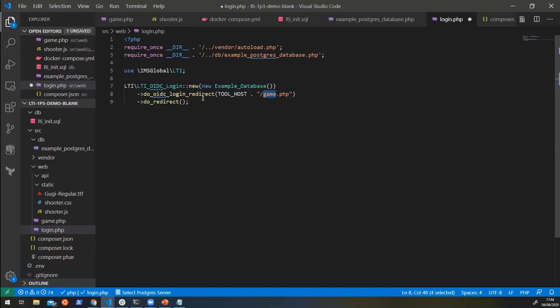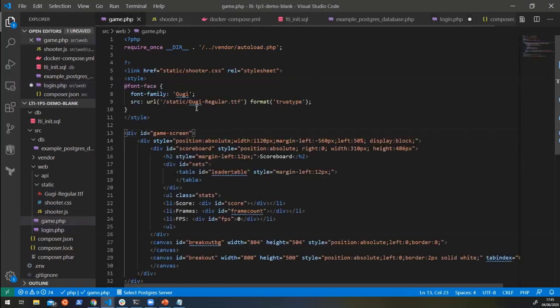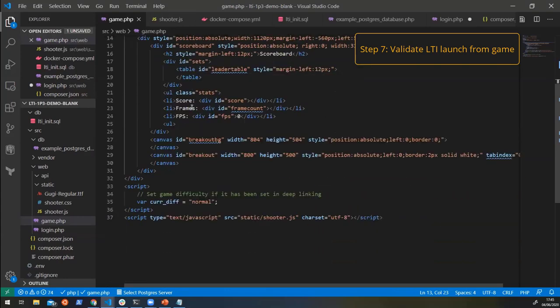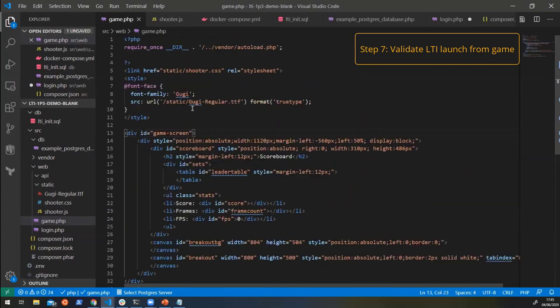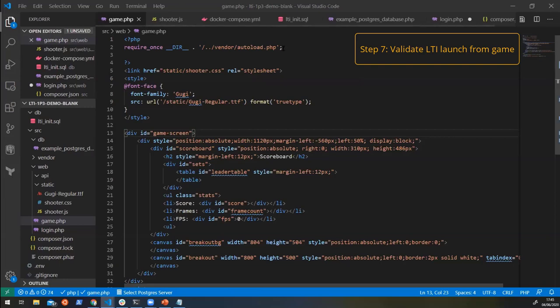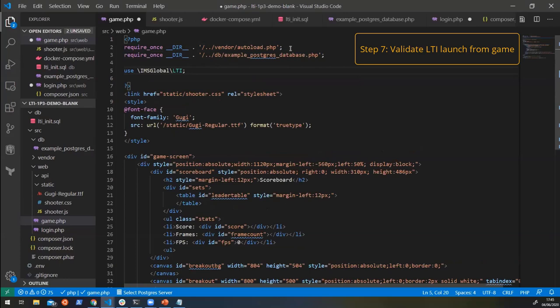Now when the platform is launched, it's going to go to the login endpoint, go back to the platform, and then it's going to launch into the game. So when it launches into the game, which is this file here, we need to validate that it is actually an LTI launch. At the moment, this is just a fairly static page. We can put a bit more information into it and we can validate that it is actually an LTI launch. So again, we're going to do what we were previously doing by importing the library.